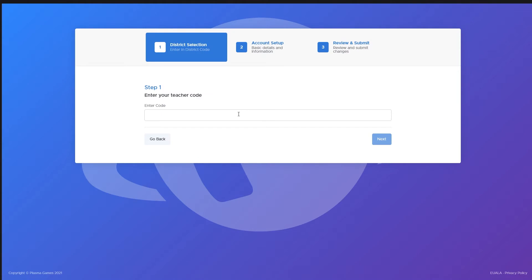You then will be prompted to enter a code. This code will be provided to you at one of our teacher trainings. Enter your code.